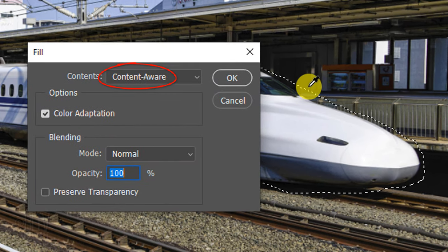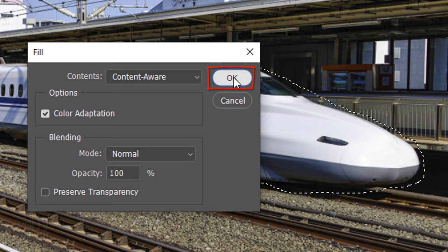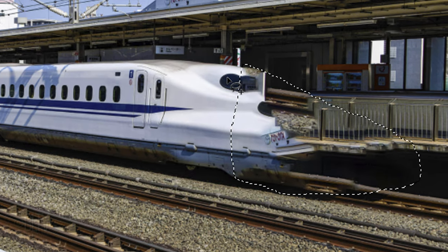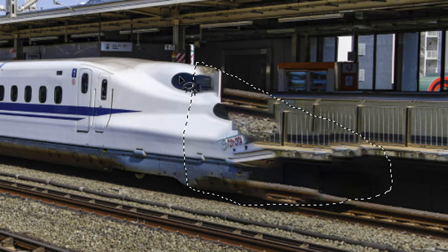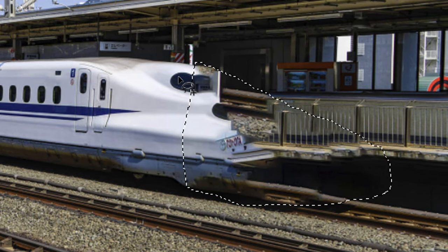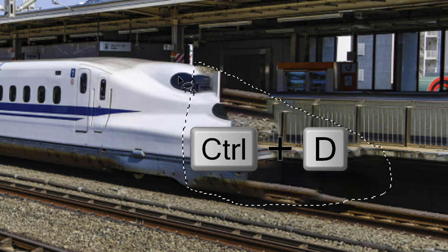Press Shift and the F5 key at the top of your keyboard to open the Fill window. Choose Content Aware and click OK. We just want it to roughly fill in the tip of the train. Deselect it by pressing Ctrl or Cmd-D.